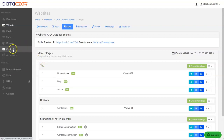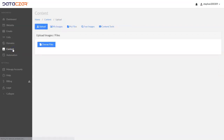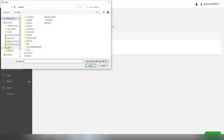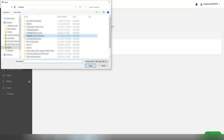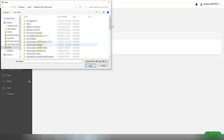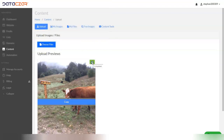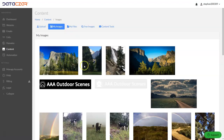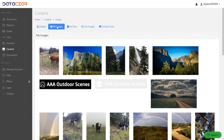One more thing — the content button. If you want to add pictures to your content from the main menu, click on the 'Content' button and then upload images. Click 'Choose Files', find your file, and select the image you want to upload. Once you see the green check mark, that image is loaded into My Images. You can go to My Images and confirm it's there.